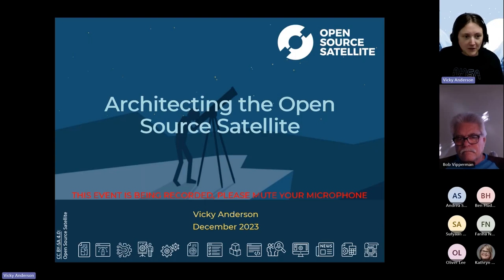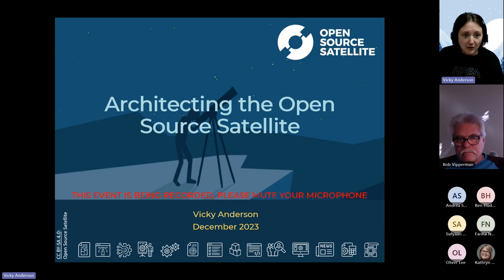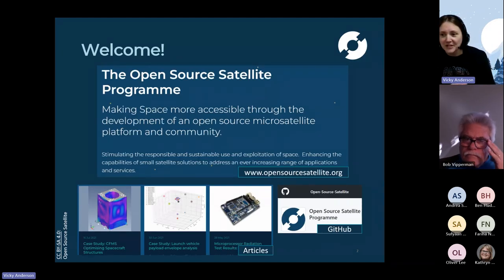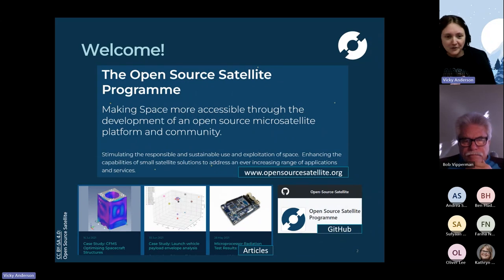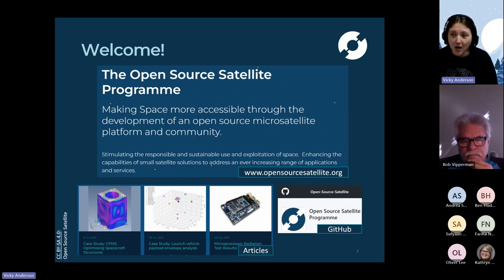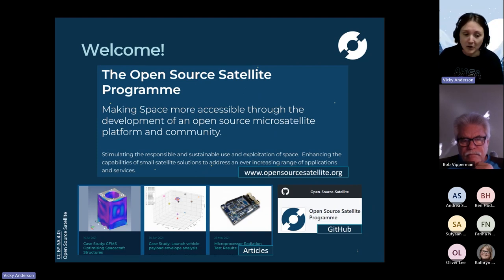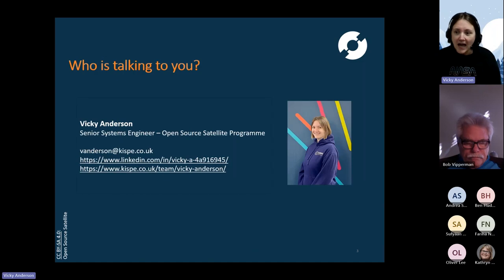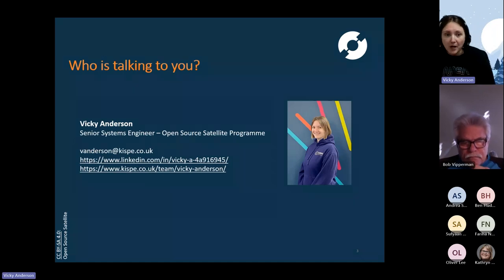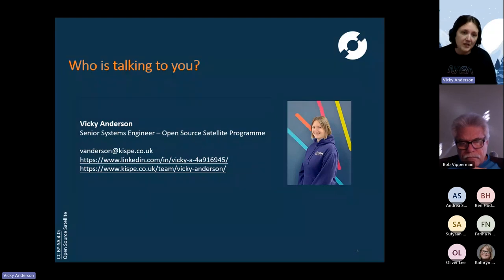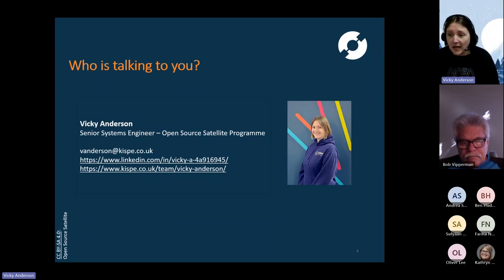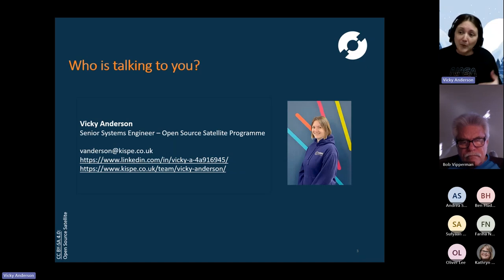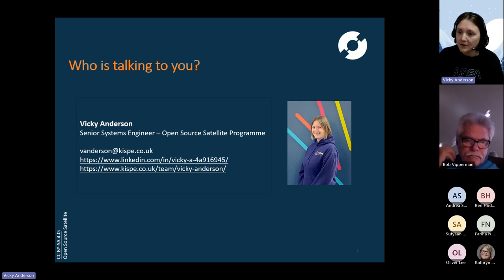Thank you very much everyone for joining us this afternoon - it's very nearly Christmas so I appreciate your time and attention. Welcome to our December Hangout. For those of you who haven't been to a talk I've given before, my name is Vicky Anderson. I'm a senior systems engineer working on the open source satellite programme. My contact details are here - feel free to drop me a line or find me on LinkedIn.